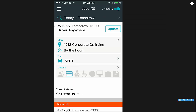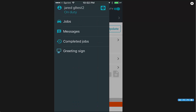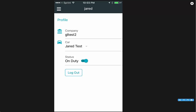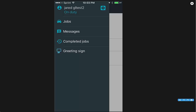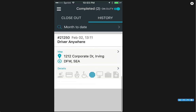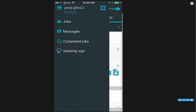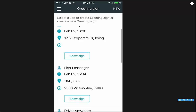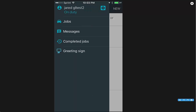Once that job has closed out, it'll take you back to your job screen. On the left hand side, you can open up the menu. First at the top is your profile screen where you can select a car and go on duty there as well. You also have your job screen, which is the main screen for your trips. You have messages so you can message back and forth with dispatch. You have your completed jobs, which will show you jobs you need to close out or any history of jobs that you have done in Driver Anywhere. You also have greeting sign, so you can create a new greeting sign or pull up a sign for one of your trips.